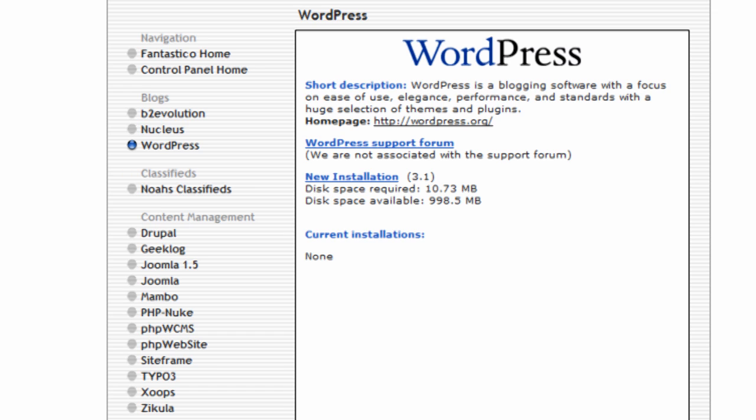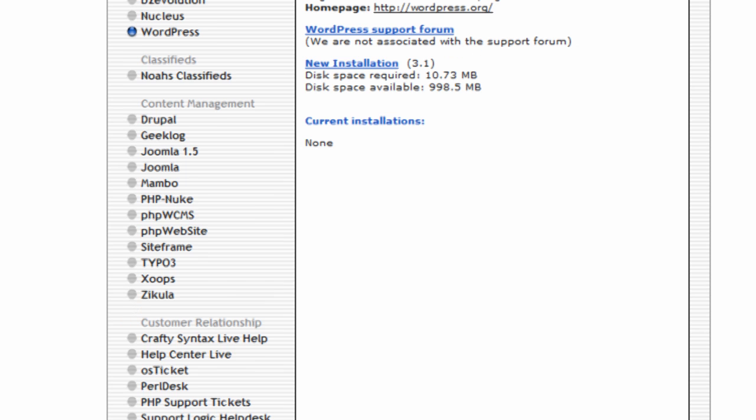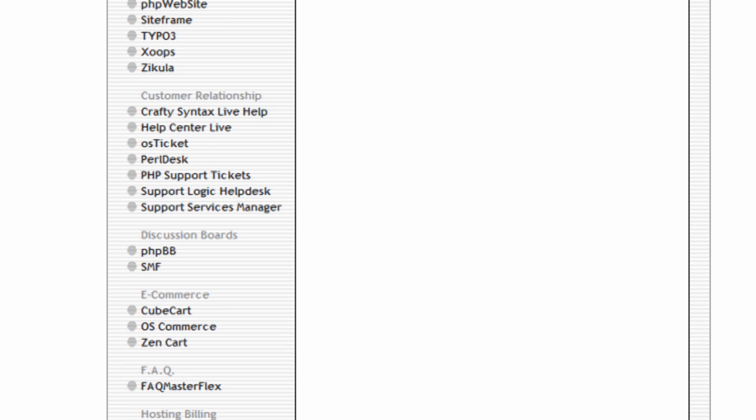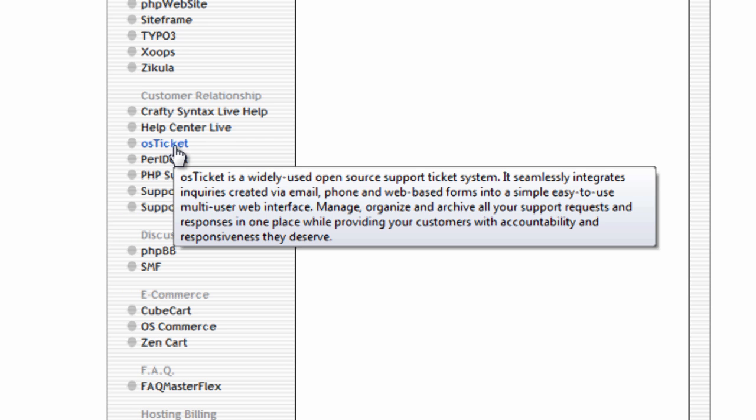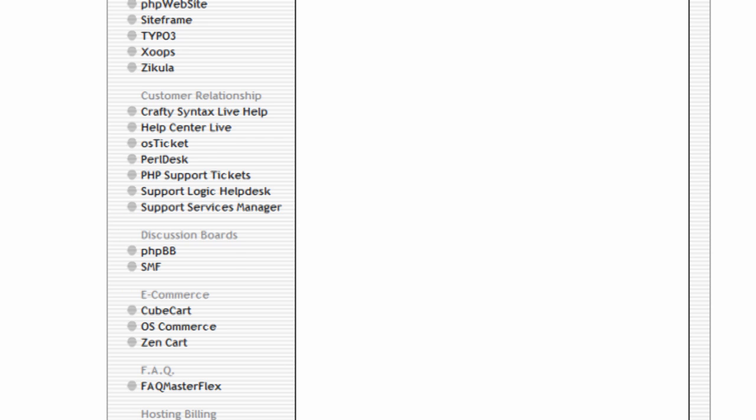So you might install WordPress on your main site, but then you might install a subdomain of support.yourdomain.com and you might want to have something like osTicket maybe to be your support desk.